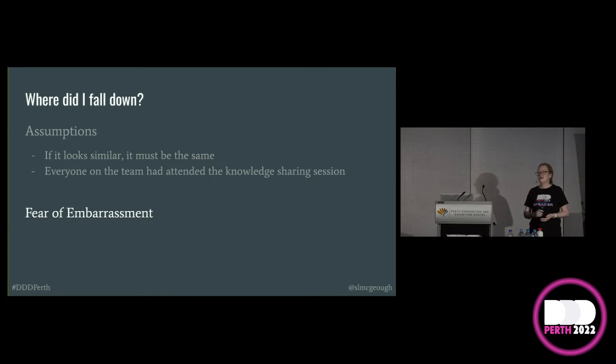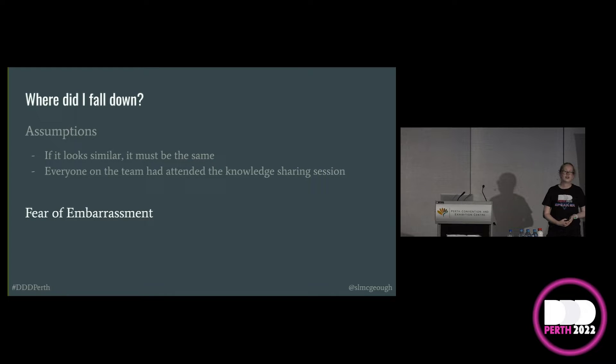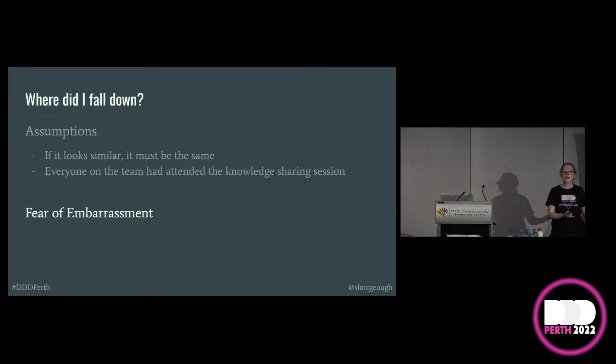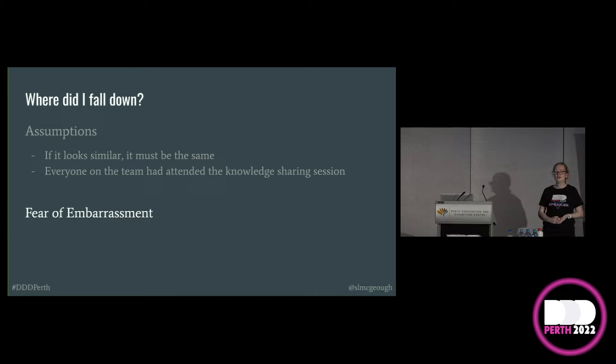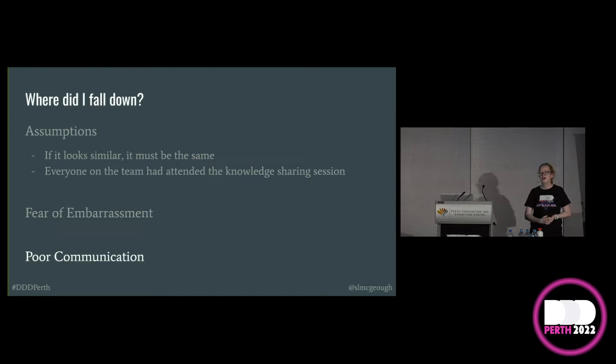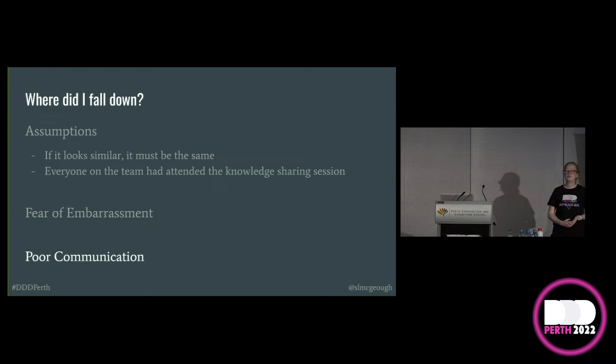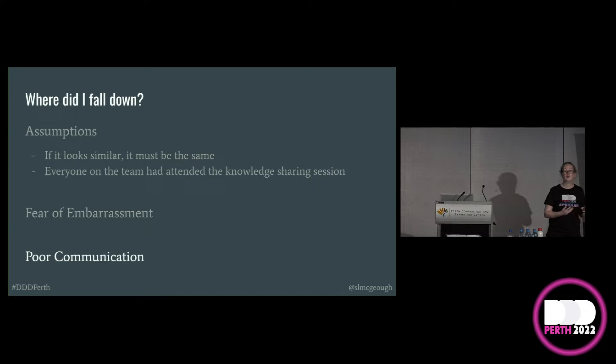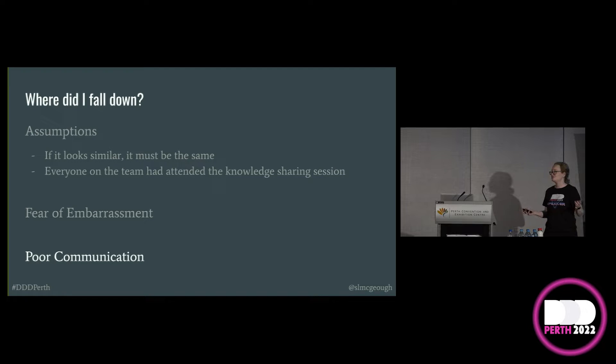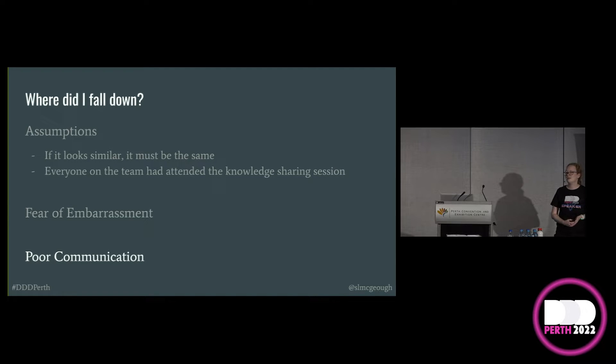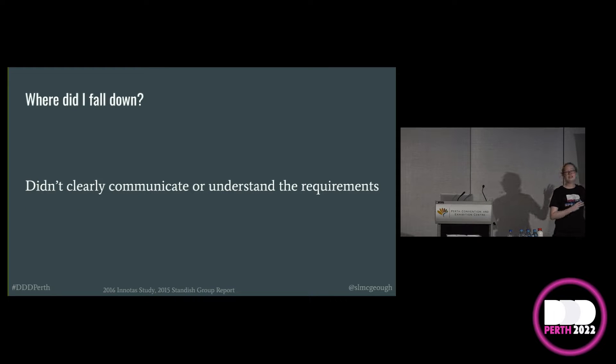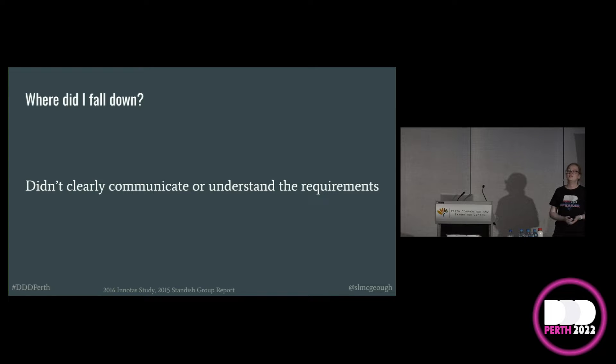The second mistake here was my own fear of embarrassment. I was the new kid at school, so even though I recognised this didn't look exactly the same to what I'd seen on TV, I was too scared to ask that question. And thirdly, there was some really poor communication. When that sports teacher told us to run and try and reach the finish line as fast as possible, did that really communicate what you needed to do in an event like hurdles? And look, it boils down to the fact that we didn't clearly communicate or understand the requirements.